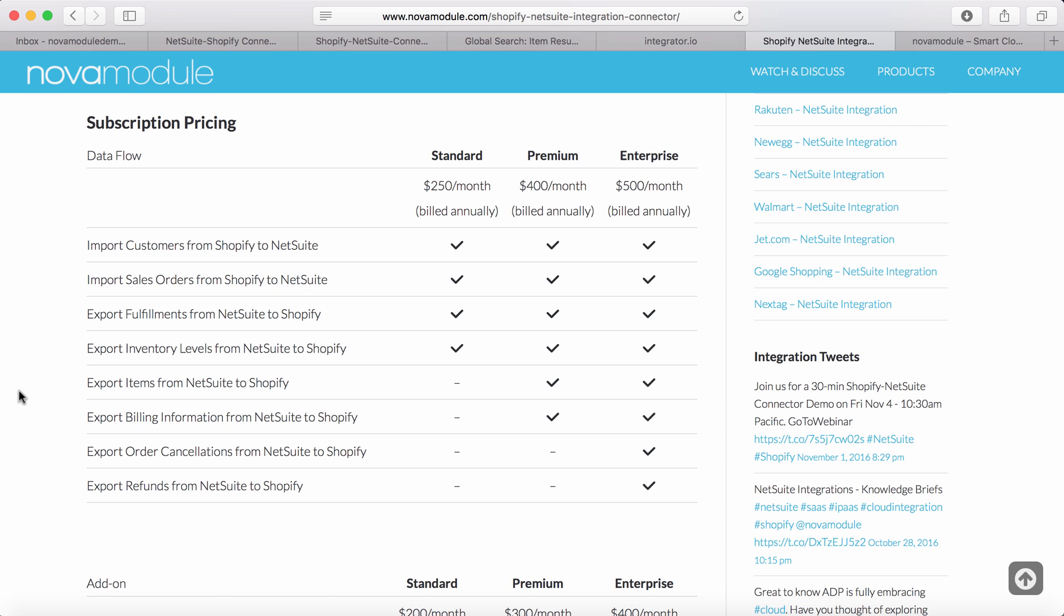This data flow is available in every edition of the Shopify to NetSuite connector: Standard, Premium, and Enterprise.